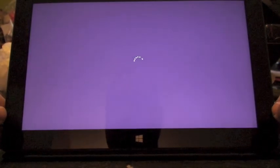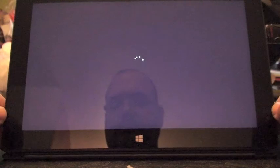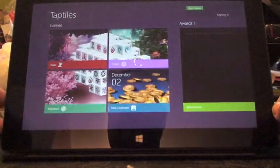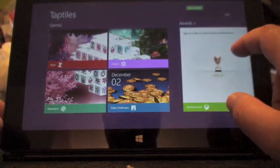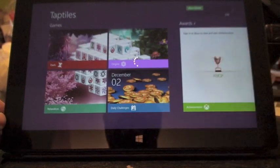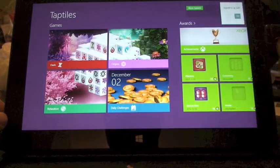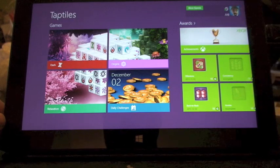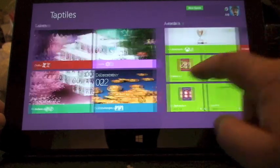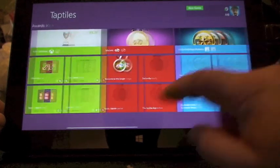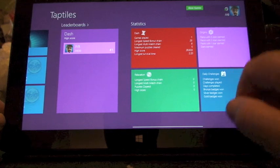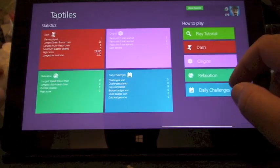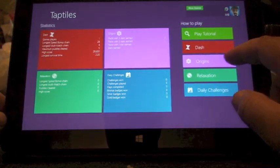I don't play too many games on my Surface RT. But Tap Tiles — I found it by accident, and I have to say it's quite addicting. I'm going to show you right now. The great thing I love about Windows 8 RT, specifically the Surface RT, is the integration with Xbox Live.